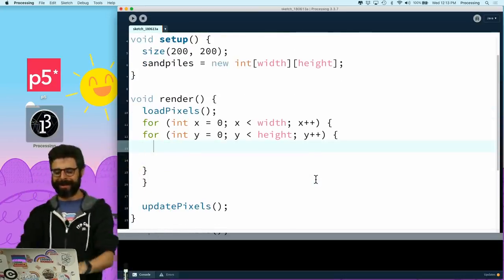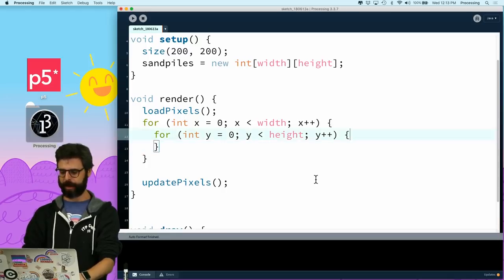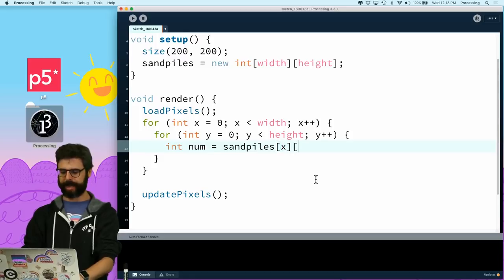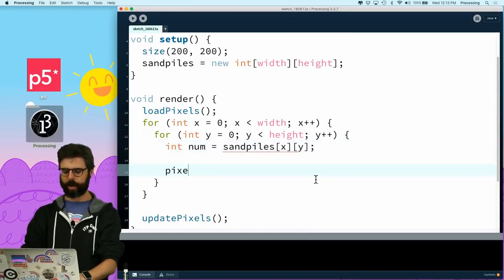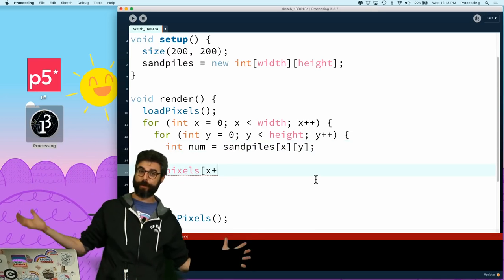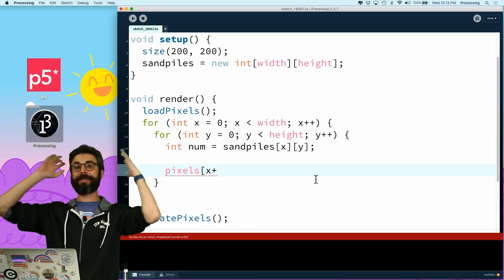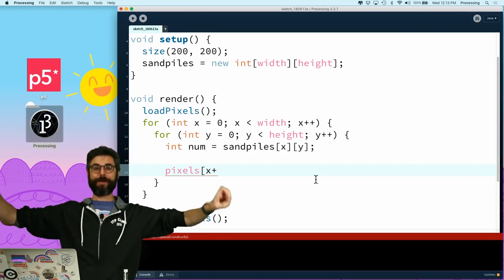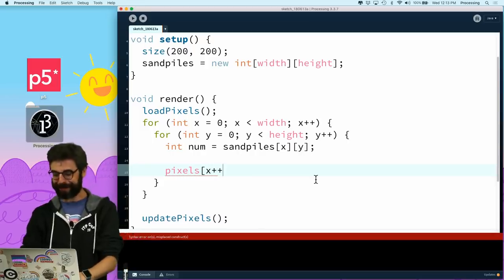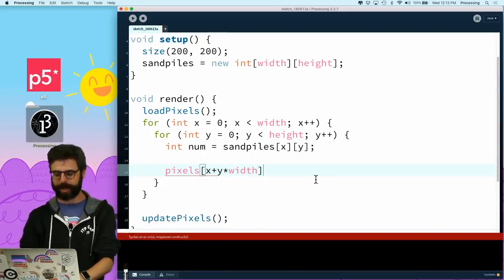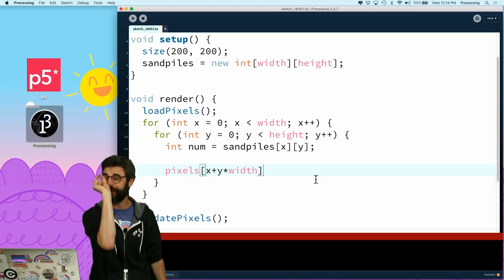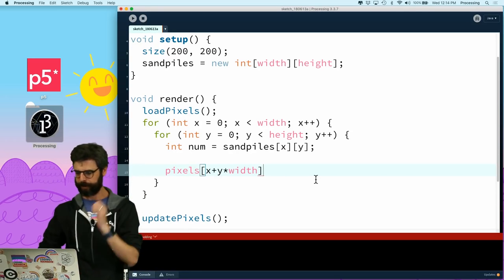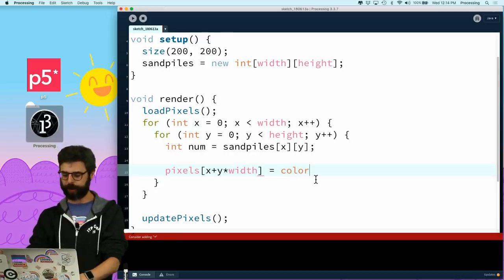I'm going to say int num equals sand piles index x index y. Then according to that, I need to set a pixel. Now the pixels aren't in a two-dimensional array, they're in a one-dimensional array. I feel like I'm Sisyphus who just goes up the hill to mention about this formula from a one-dimensional array to two-dimensional array to a one-dimensional array. I've done this countless times, but x plus y times width, that's going to give me the unique integer index of the pixel associated with the x, y coordinate.